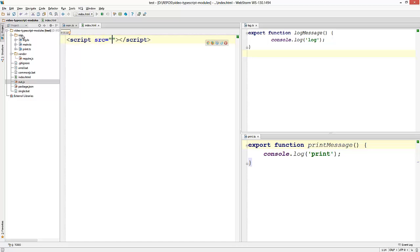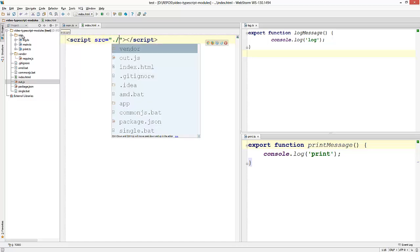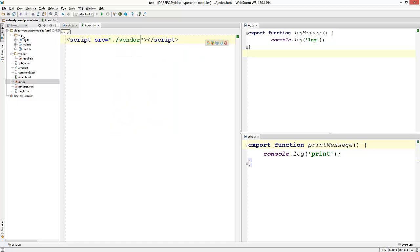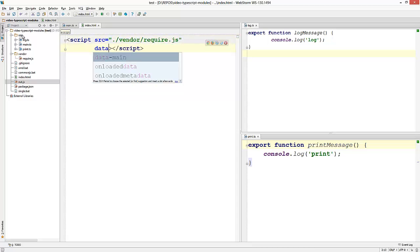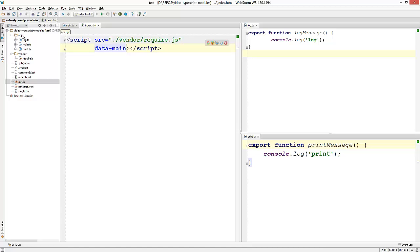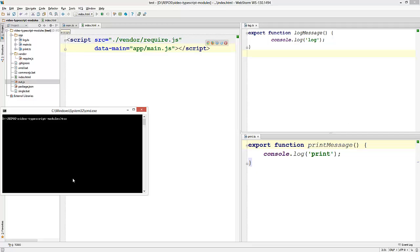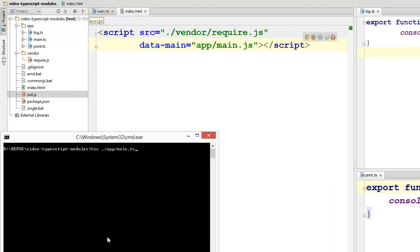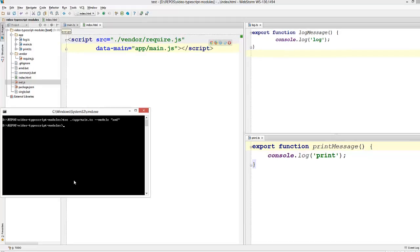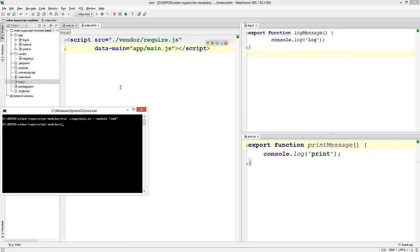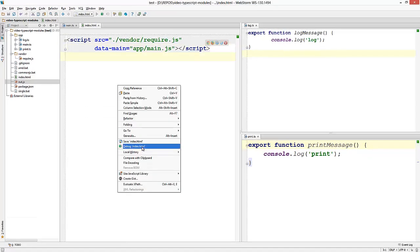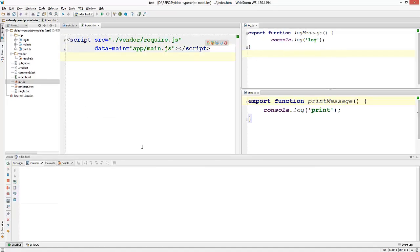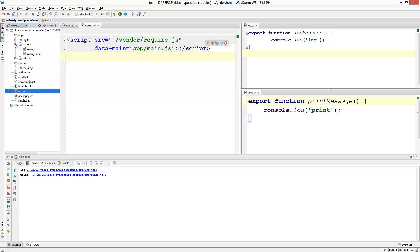Now instead of loading out.js, I'm going to load my module loader, which is require.js. And I'm going to specify an entry point, which is main.js. To get this to work, I need to compile my TypeScript files with the AMD option. And now if I run this, you can see that it still works.